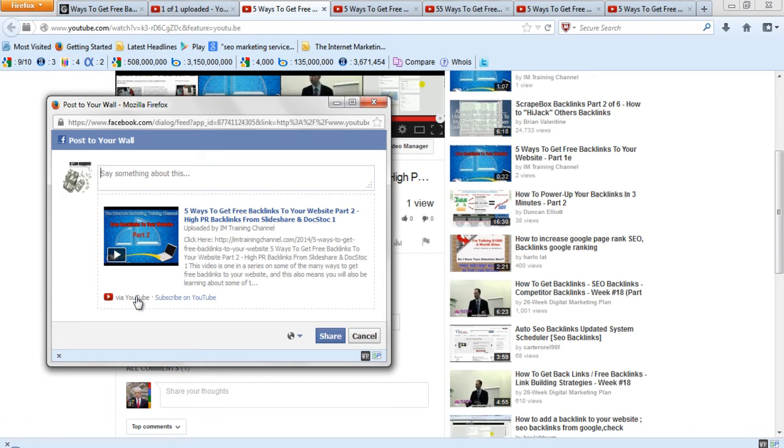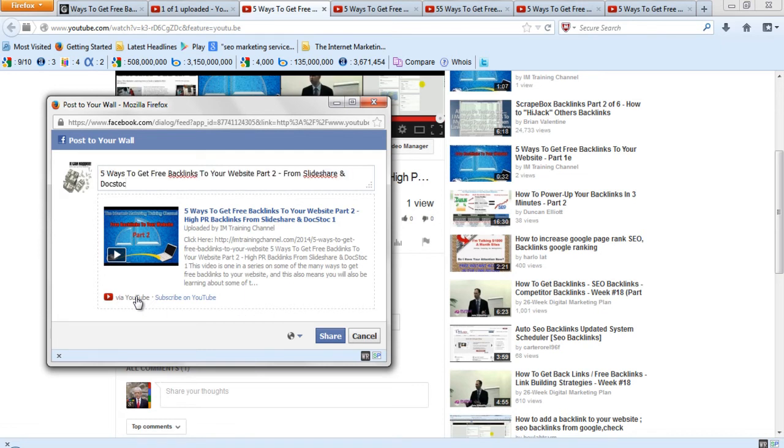But just for demonstration purposes, I am going to do this this time. Facebook is a great place for high-ranking backlinks. And you would want to type in something like this and share it.